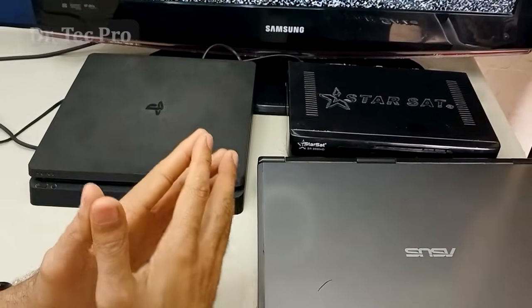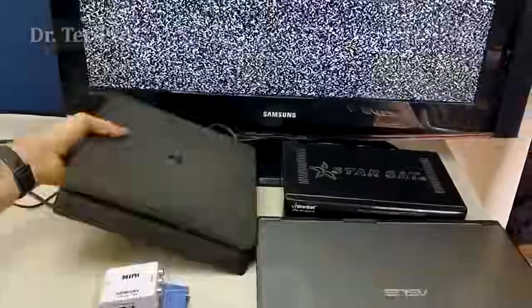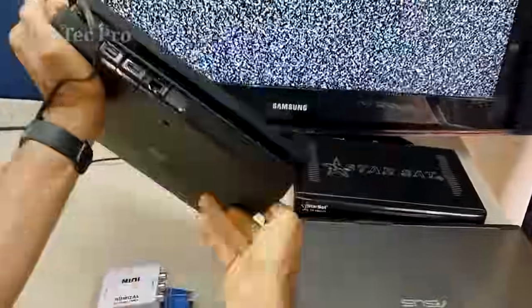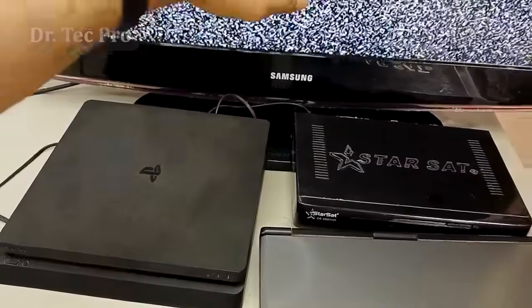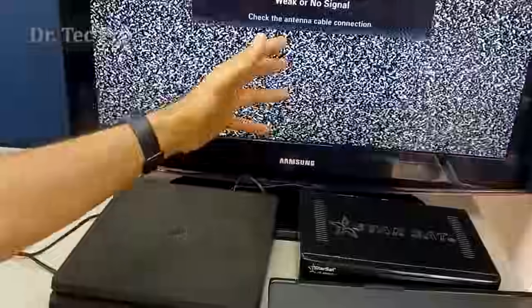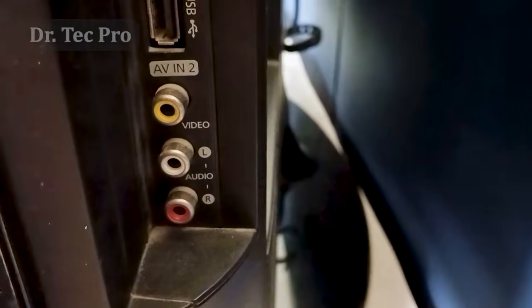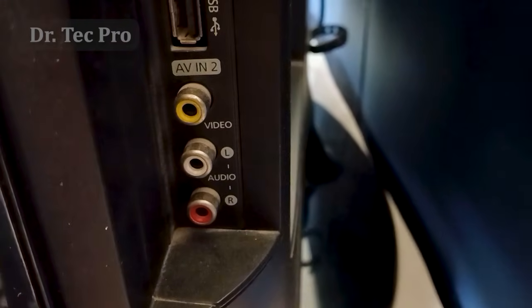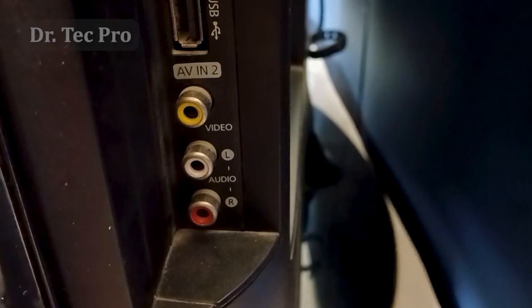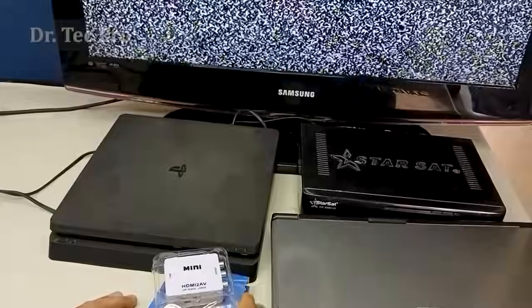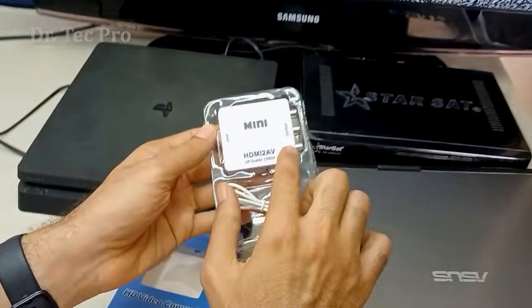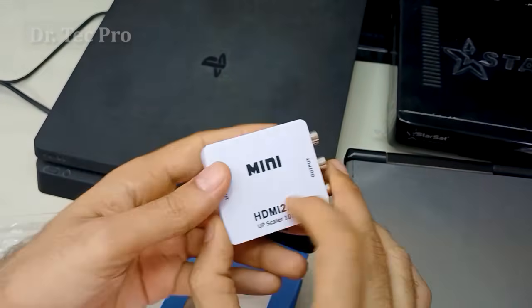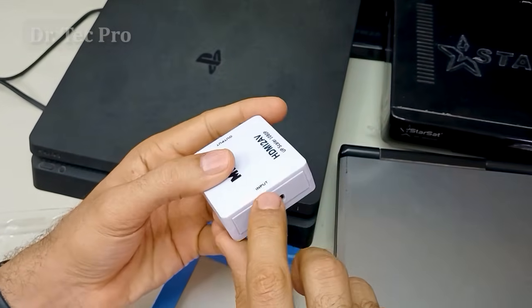If your device output is HDMI — for example, the PS4 output is HDMI — and your old TV or old video projector only has AV input, as you can see my old TV input is component, RCA, or AV three-connector, you can use this converter.